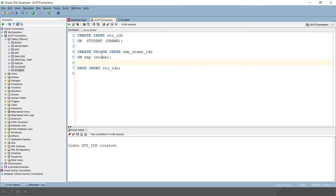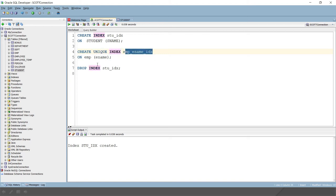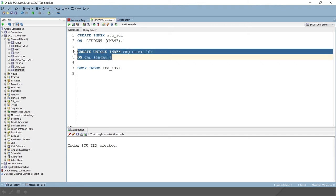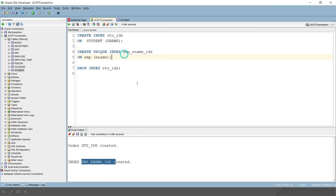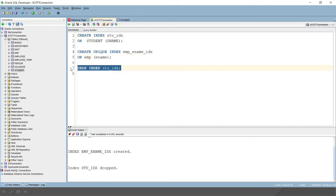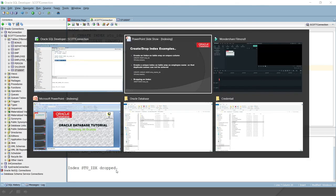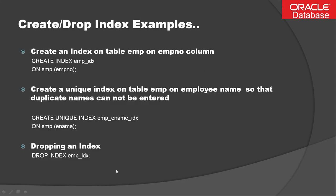Next, let's create a unique index on ename in the employee table. You write CREATE UNIQUE INDEX, give the index name, then ON emp, and specify the column. After running this, the unique index is created. Once you create a unique index on employee name, you cannot enter duplicate values. Now let's drop an index — you can easily drop it using DROP INDEX followed by the index name.